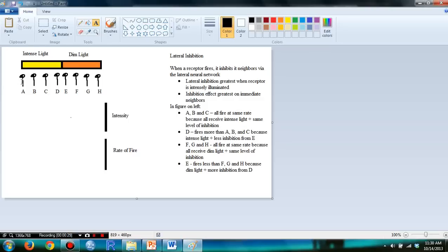For example, AB, BC, CD, DE, and so forth. So then, before we go on though, let's talk a little bit about the intensity. You see in this figure, there's an intense light and there's a dim light.